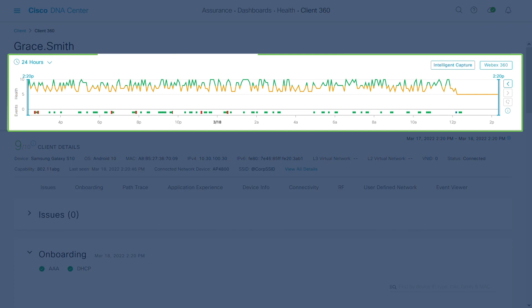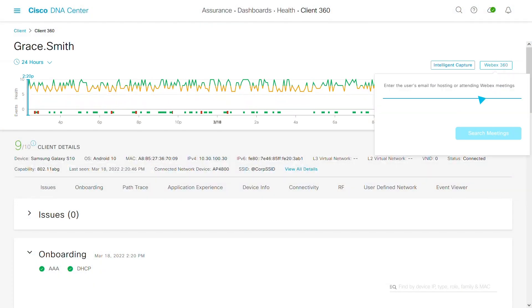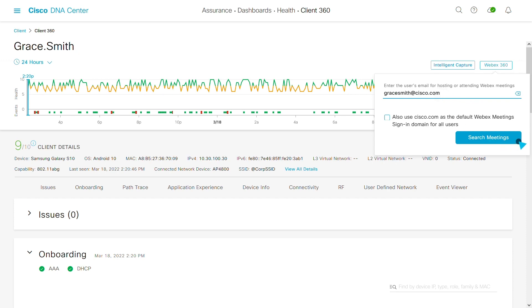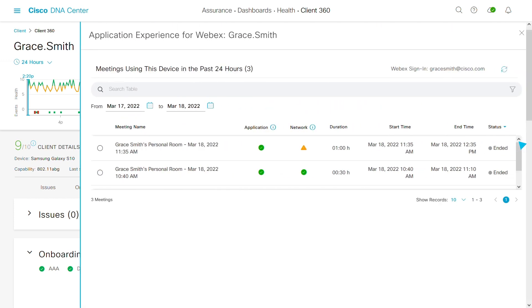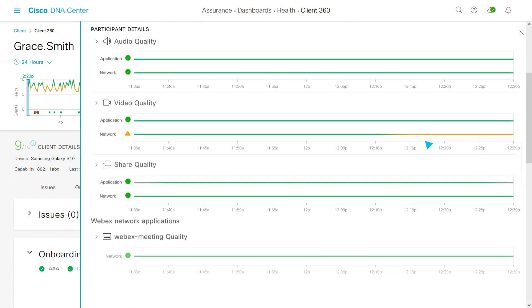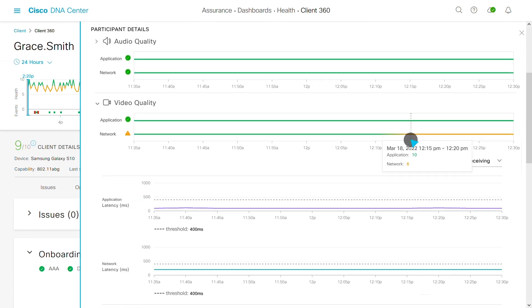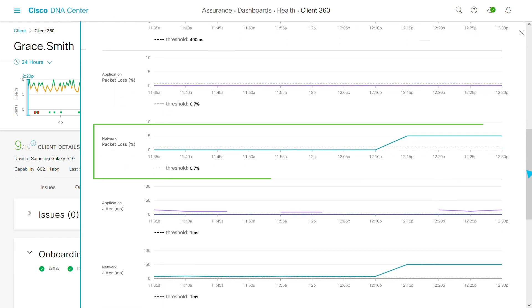This is the user's network traffic. Now I have the option to enter her WebEx user account in this WebEx 360 applet. Here I can see her WebEx calls over the last 24 hours. Here's an issue. So I click and this menu shows me the telemetry within the video telemetry, which I can see is packet loss.